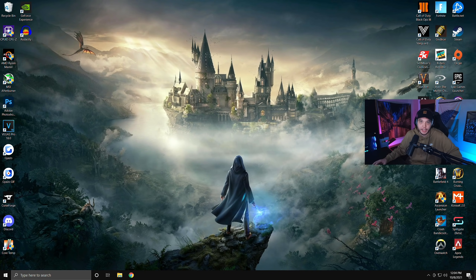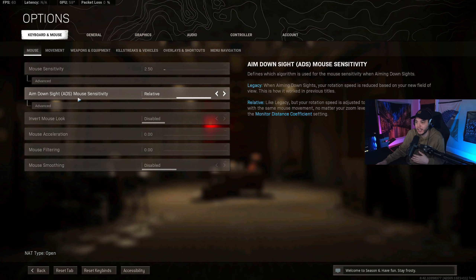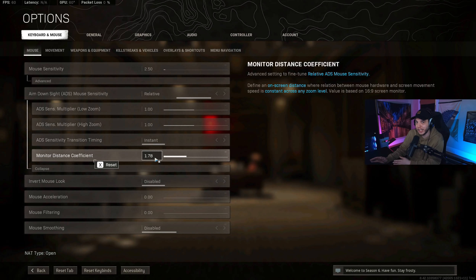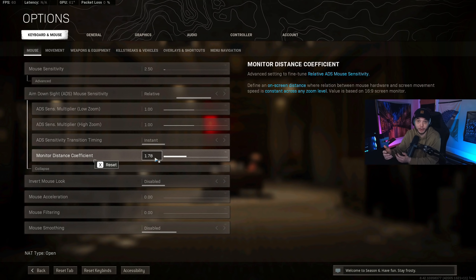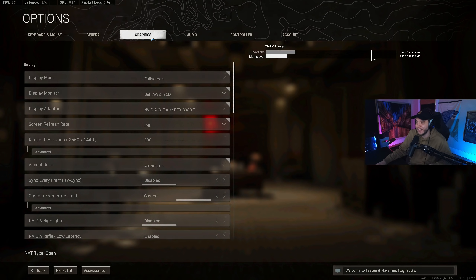The first in-game setting is for mouse and keyboard players. Go into Options, under Keyboard and Mouse find Aim Down Sight Mouse Sensitivity, click Advanced, and look at the Monitor Distance Coefficient. If you have a 16:9 monitor — 1080p, 1440p, or 4K — change this to 1.78. For an ultrawide monitor, divide the width by the height to get the number. This makes your aim feel more consistent. It might feel slightly faster at first but snappier overall. The default is 1.33 if you want to revert.